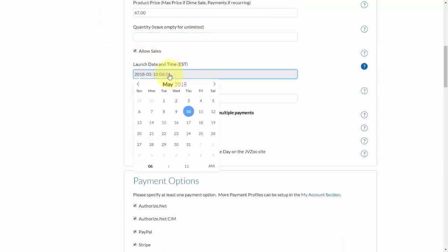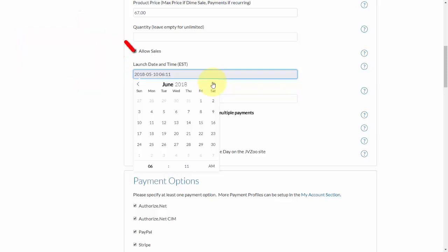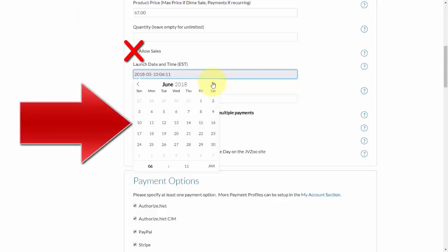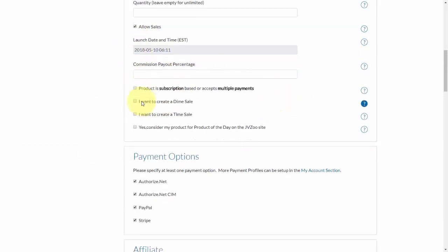You can also choose whether or not you want to allow sales right now or at a certain time. Click in the box and set a date and time for when you want to start allowing sales. To clarify: if you have the Allow Sales button checked, the product will be available for sale immediately — the launch date and time won't matter. If you don't want the product available immediately, uncheck this box and set a date and time for when you do want it available for sale.